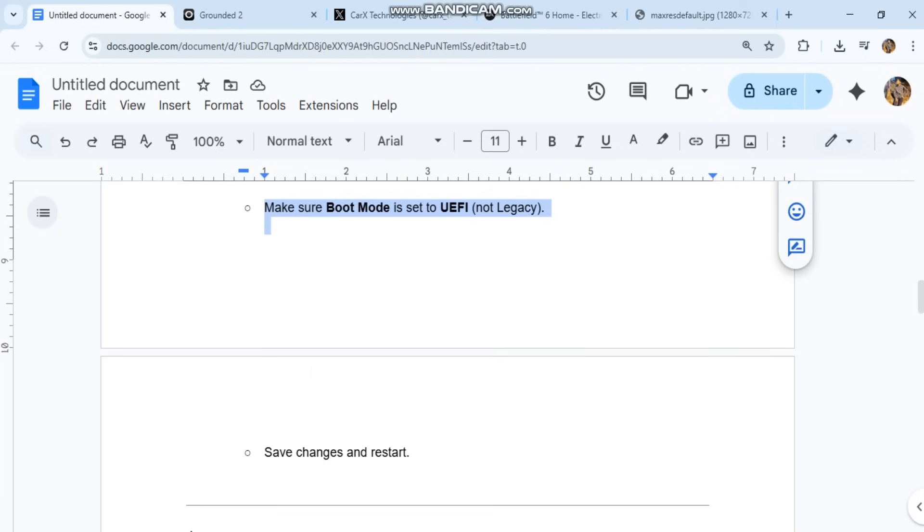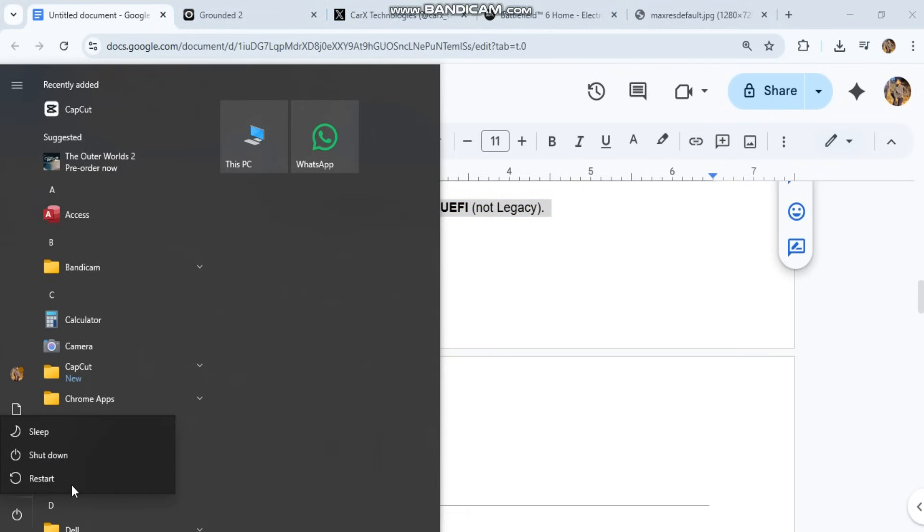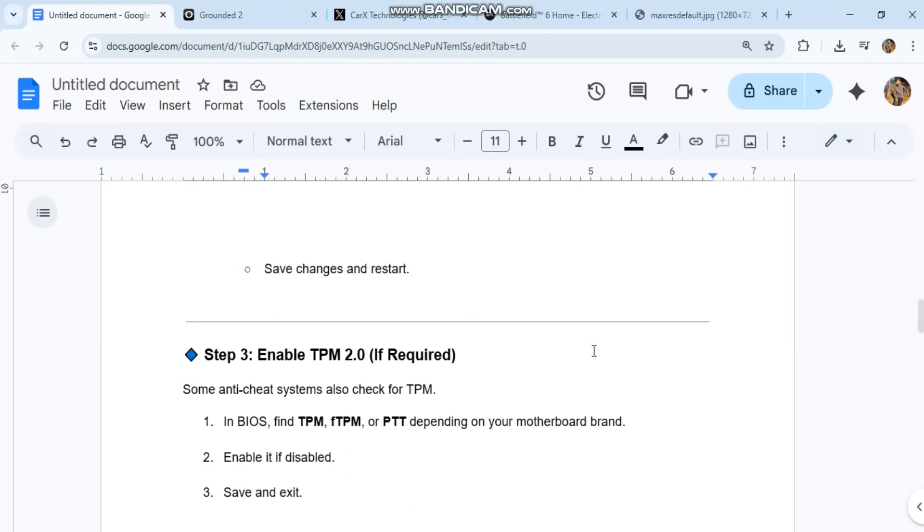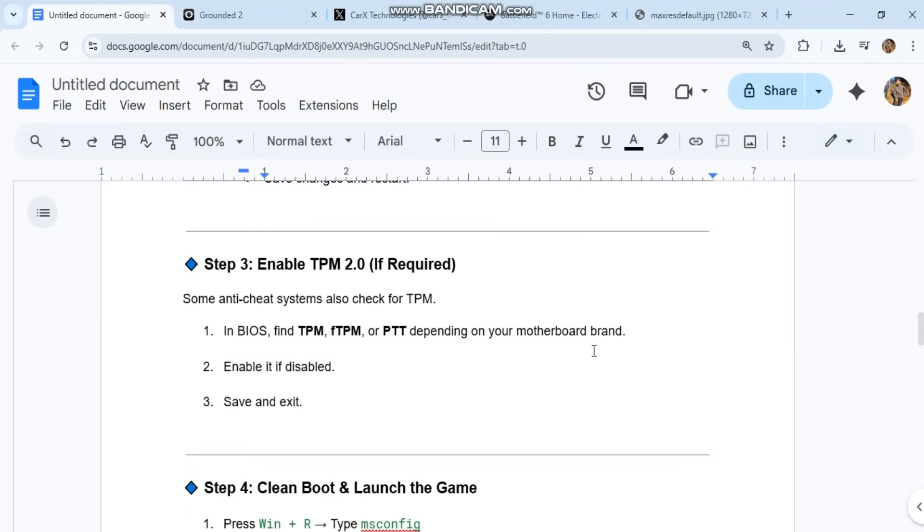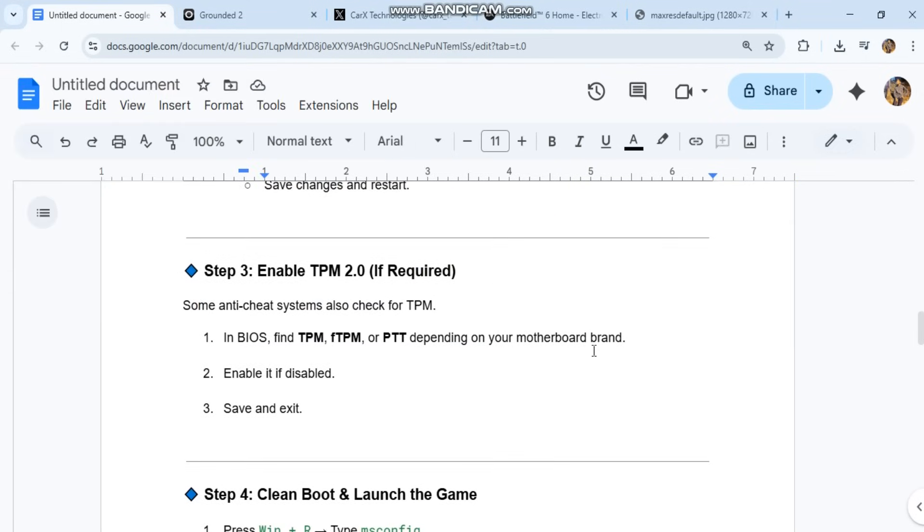Step 3: Enable TPM to know if required. Some anti-cheat systems also check for TPM. In BIOS, find TPM, FTPM, or PTT, depending on your motherboard brand. Enable it if disabled. Save and exit.